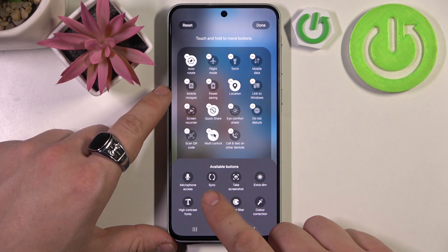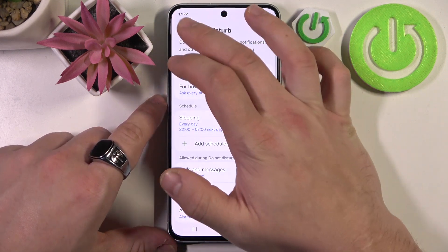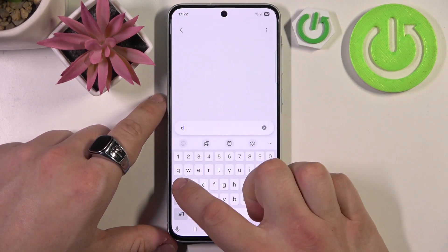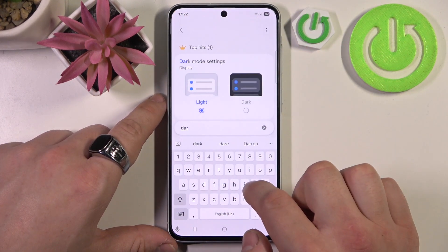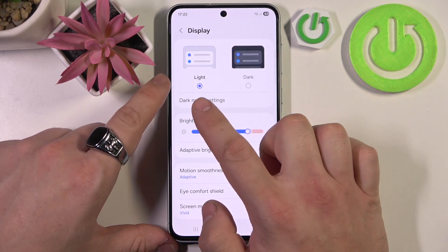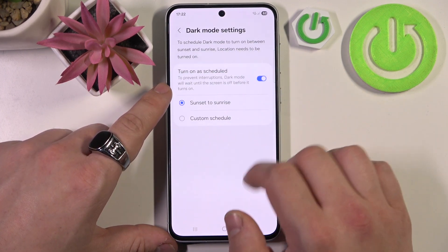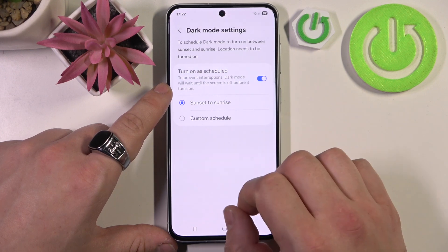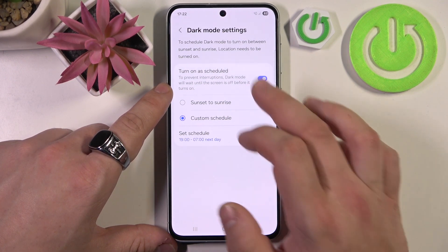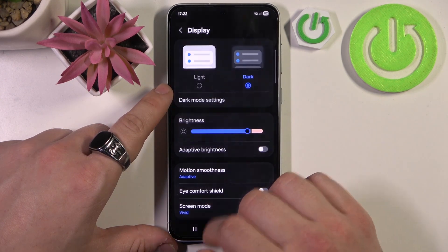If the dark mode is still not available right here, go to settings. Go to display settings, dark mode settings, and switch this button to enable as scheduled. Or you can select a custom schedule, or you can select dark mode right now.